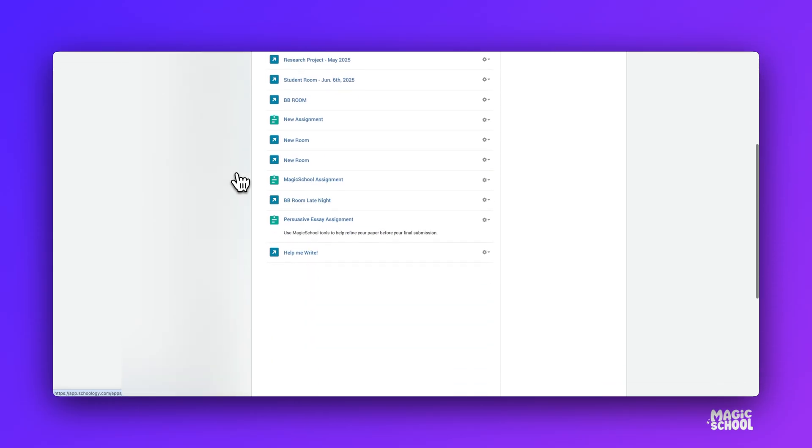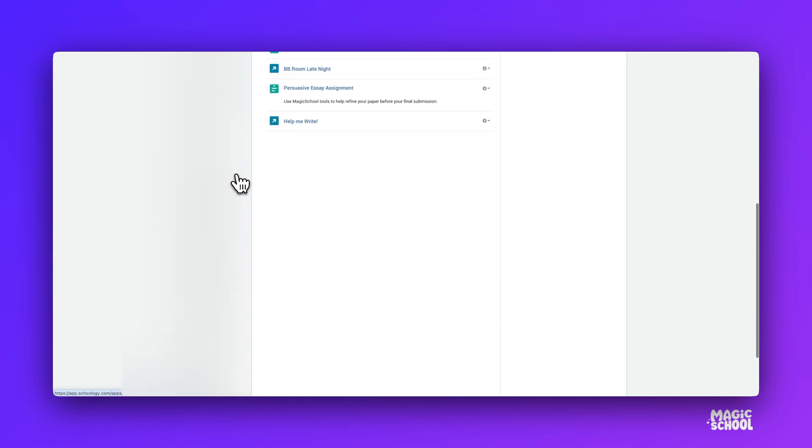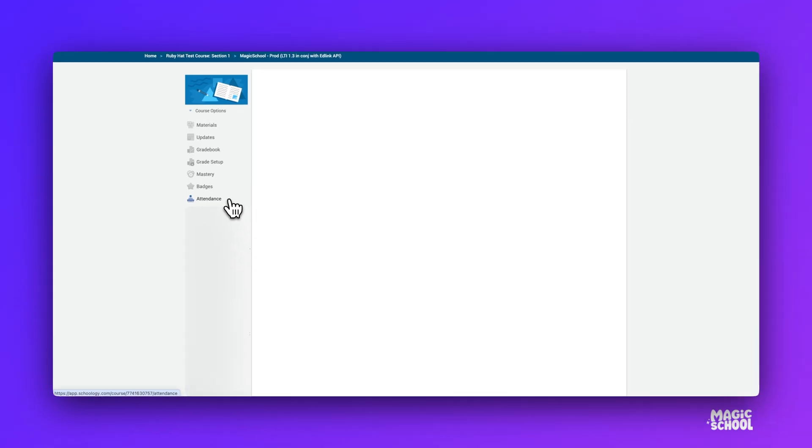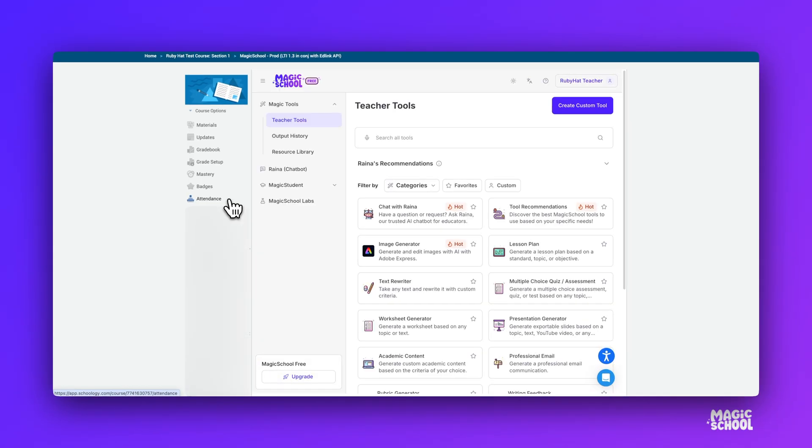Let's start on the teacher side. From within any Schoology course, teachers can open their Magic School teacher dashboard. No extra tabs or logins required. From here, teachers can utilize all the tools from Magic School right here within Schoology.